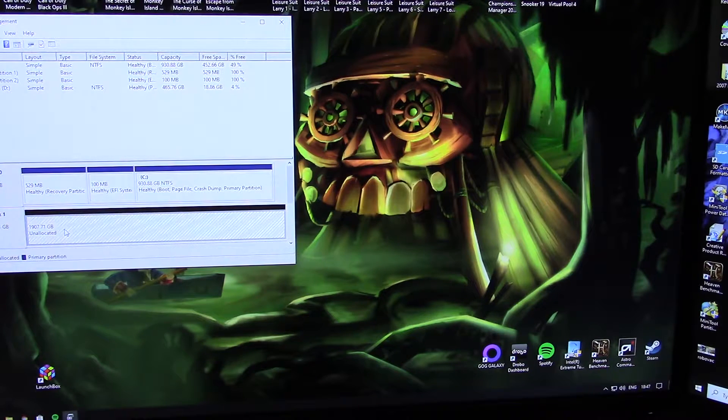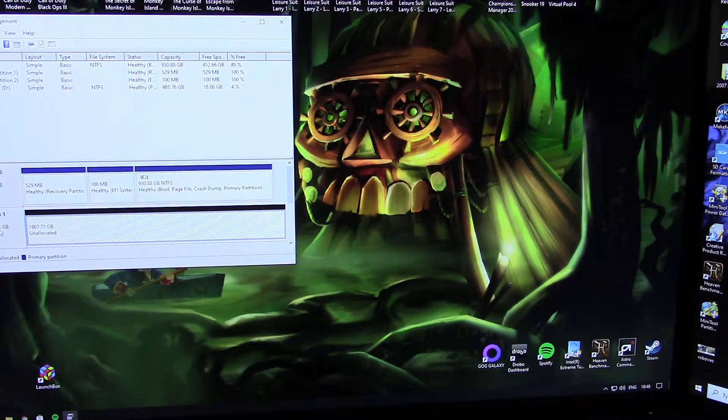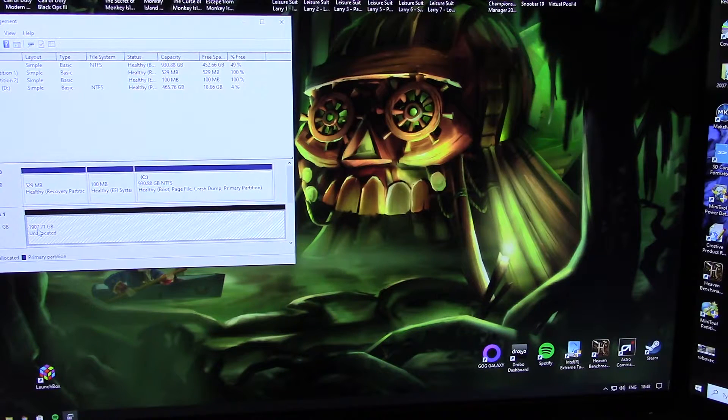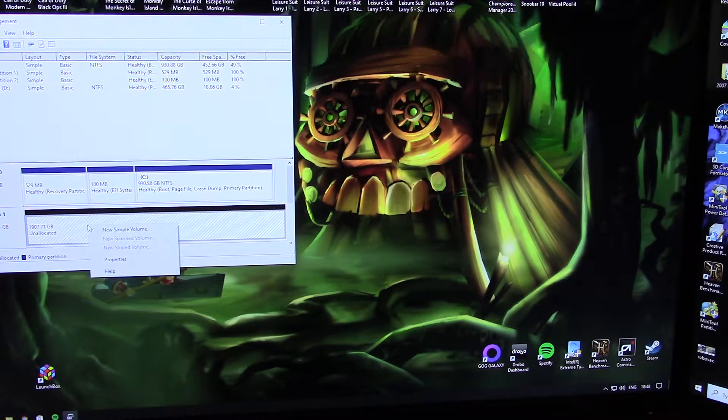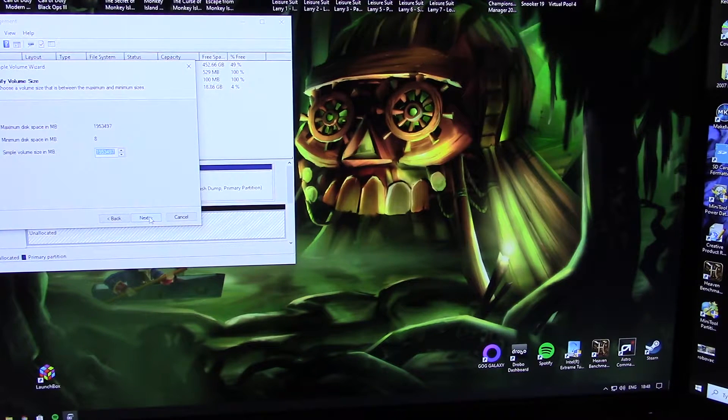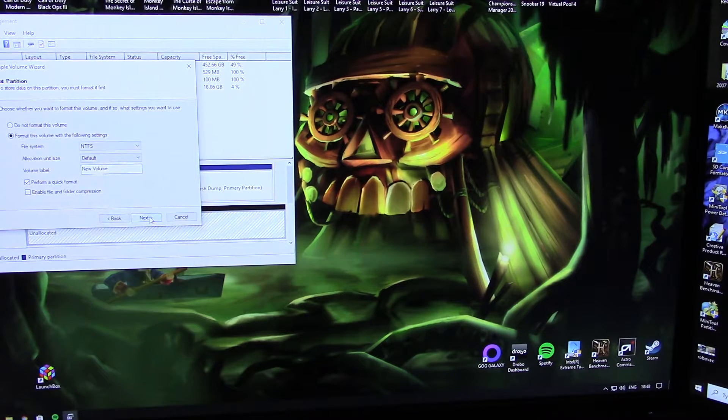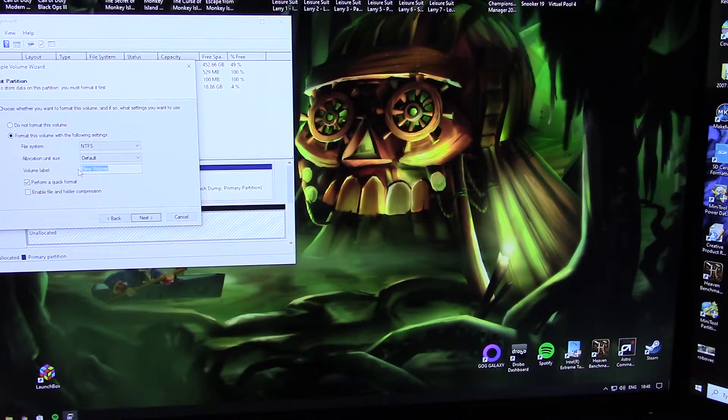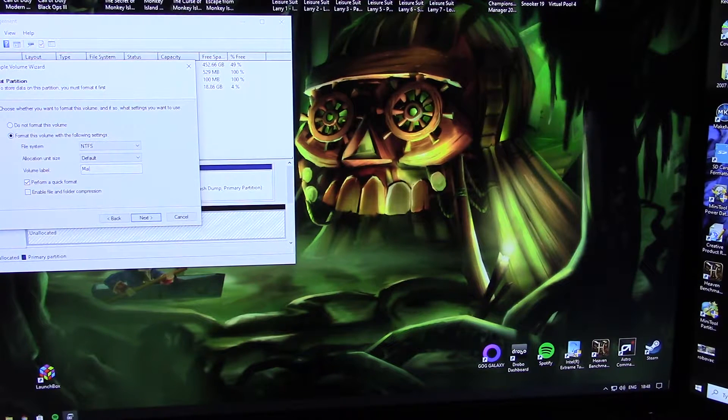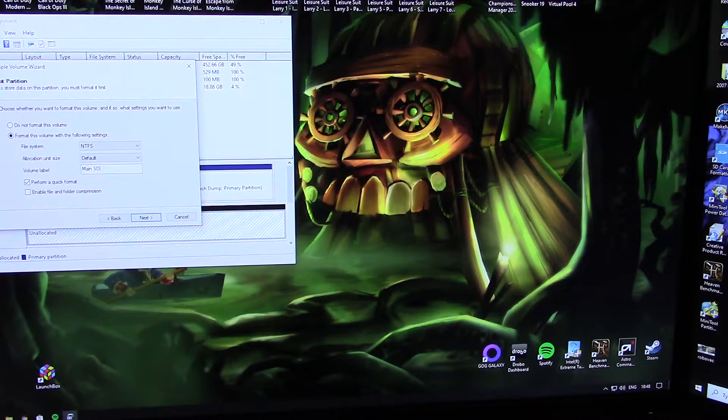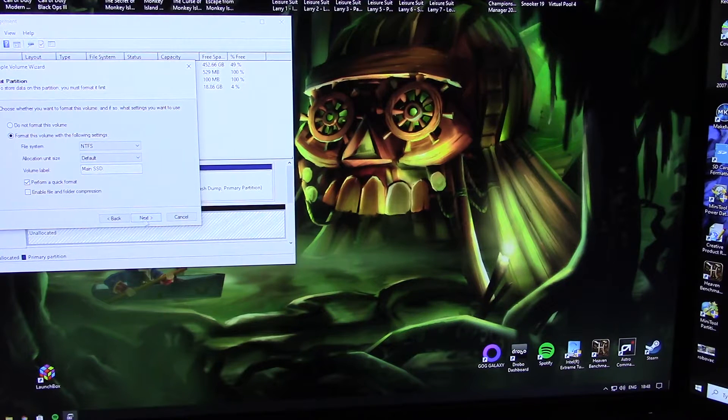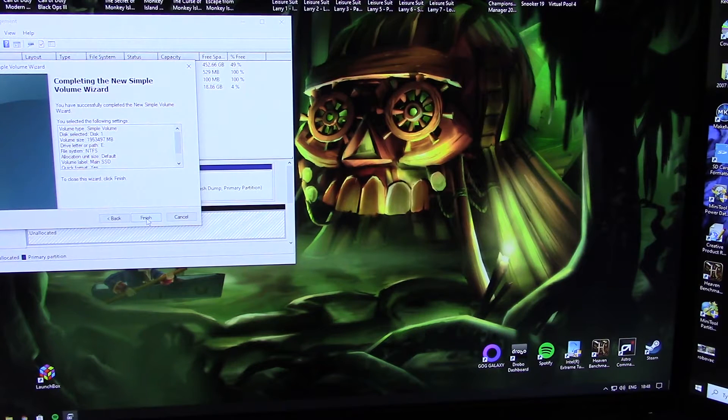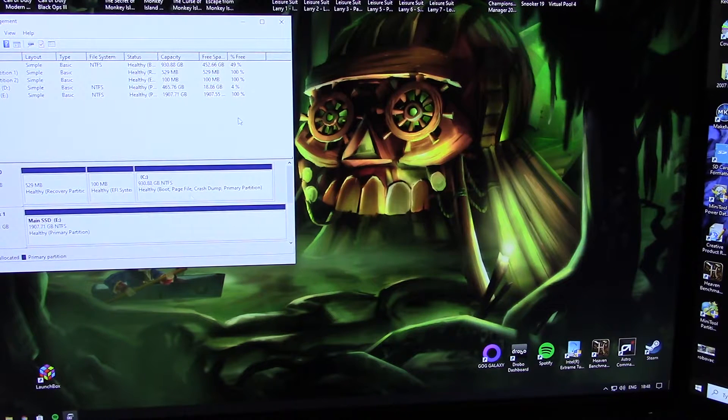Now you can see it's this drive here, which is the two terabyte drive that I've just installed, showing up as 1907 gigabytes. You just right click, New Simple Volume, next, next, assign any drive letter. Call it what you want. I'm going to call this one Main SSD. Perform a quick format. There we go, that's done.